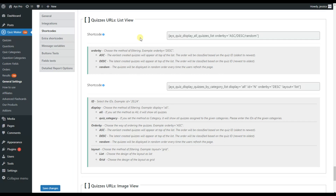The list view provides two shortcodes as well. The first shortcode is for all the quizzes, and you can choose the order of the quizzes. The second shortcode is for the categories. You can choose to display all your quizzes, or choose Quiz Category and display the quizzes assigned to the given category. Write down their IDs, choose the order, and there is one more option which is the layout — you can choose to display your quizzes either as a list or as a grid.